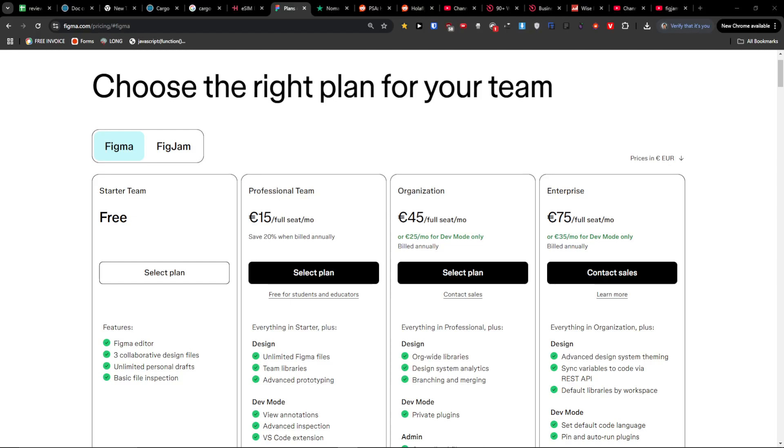Hey there guys, my name is Markus and in this quick video I'm going to give you a quick breakdown of Figma pricing plans, like what are the things that you need to know.